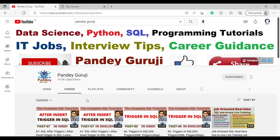Hello everyone, welcome to Pande Gruji YouTube channel. In this video I am going to show you how you can practice SQL interview questions, and also how you can download the complete SQL interview questions.